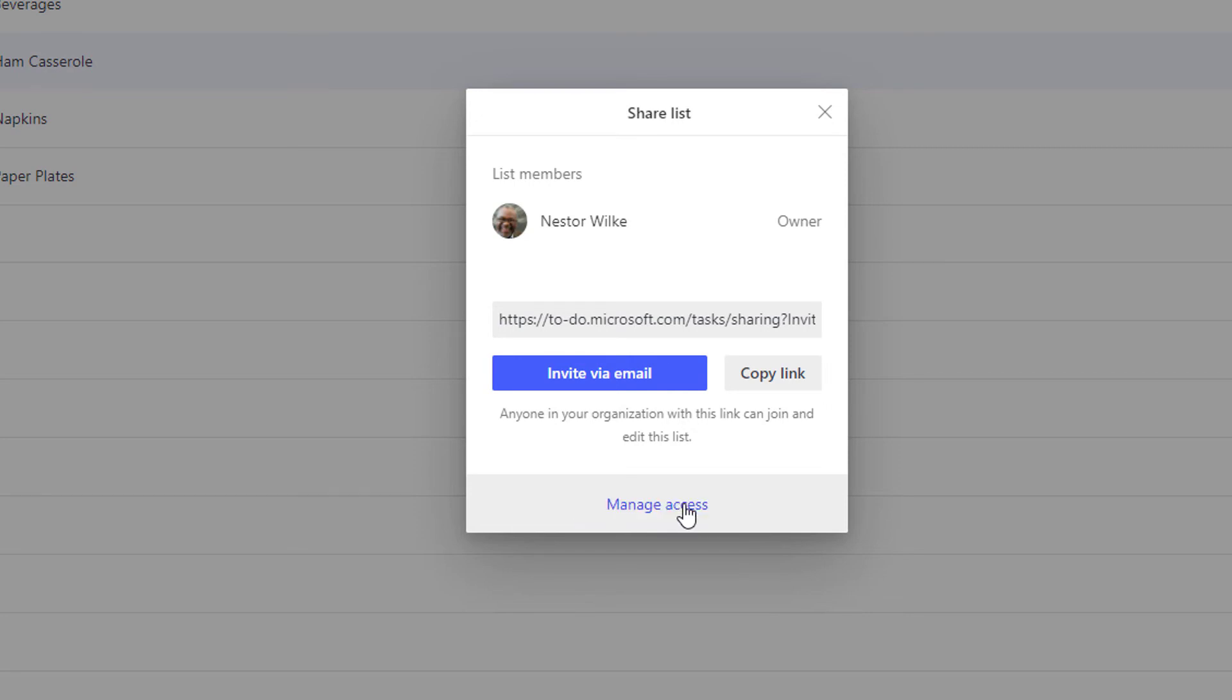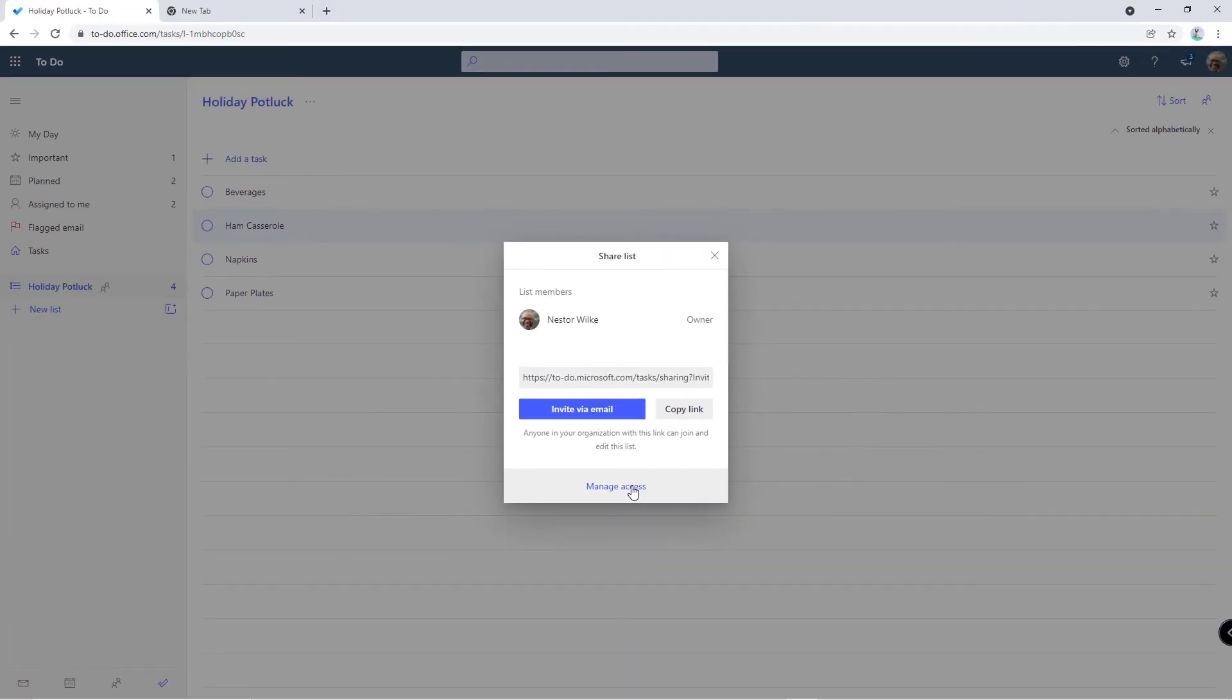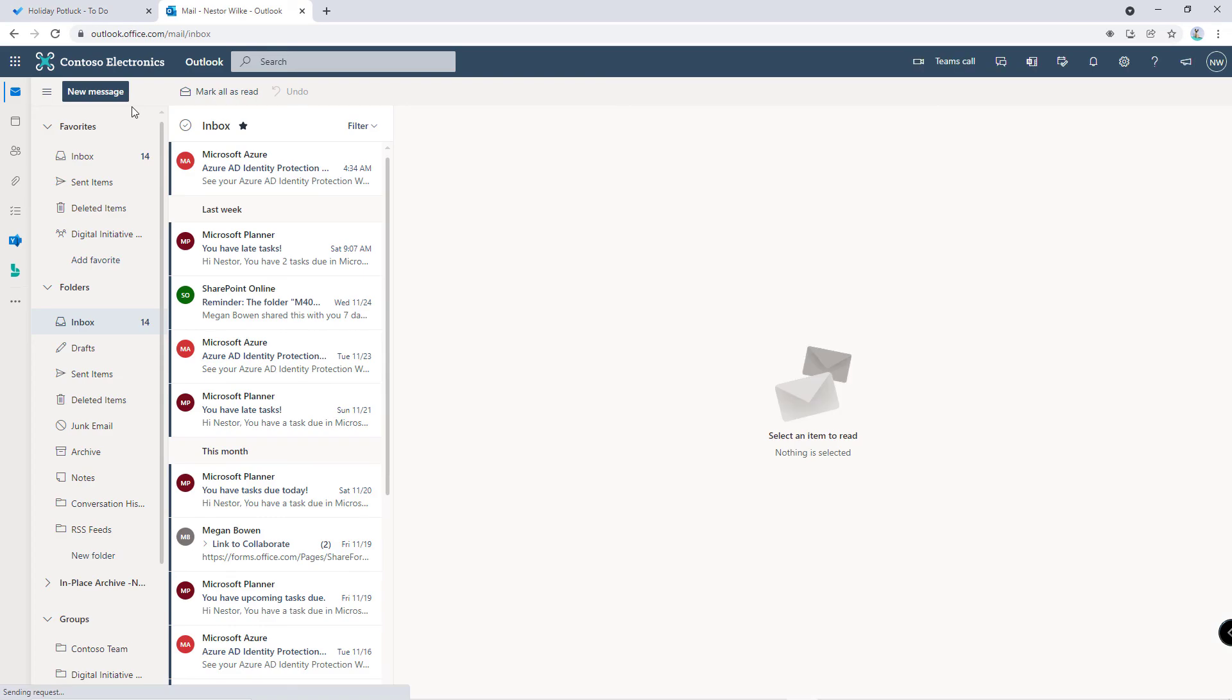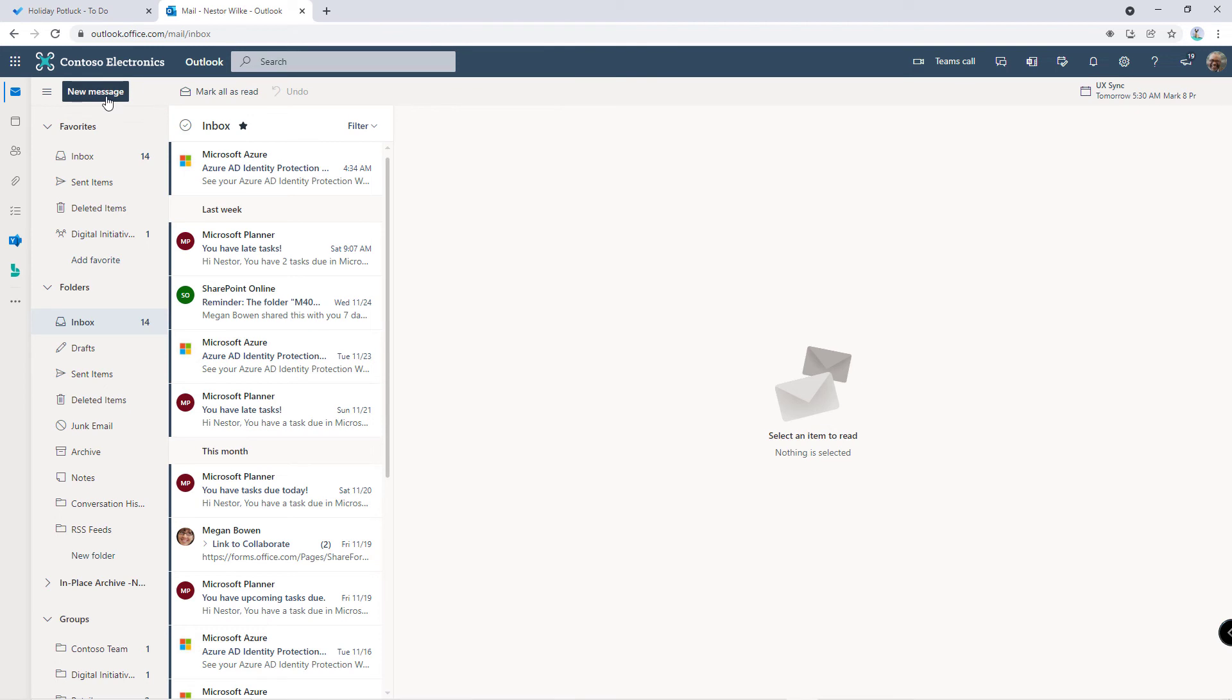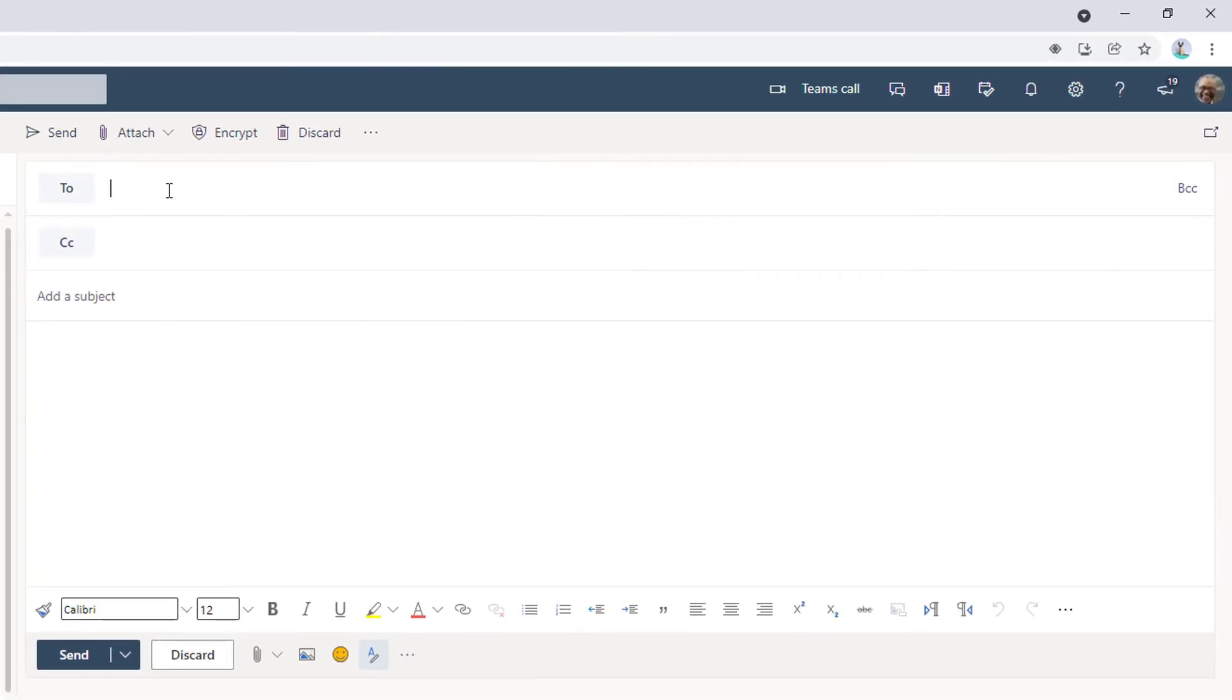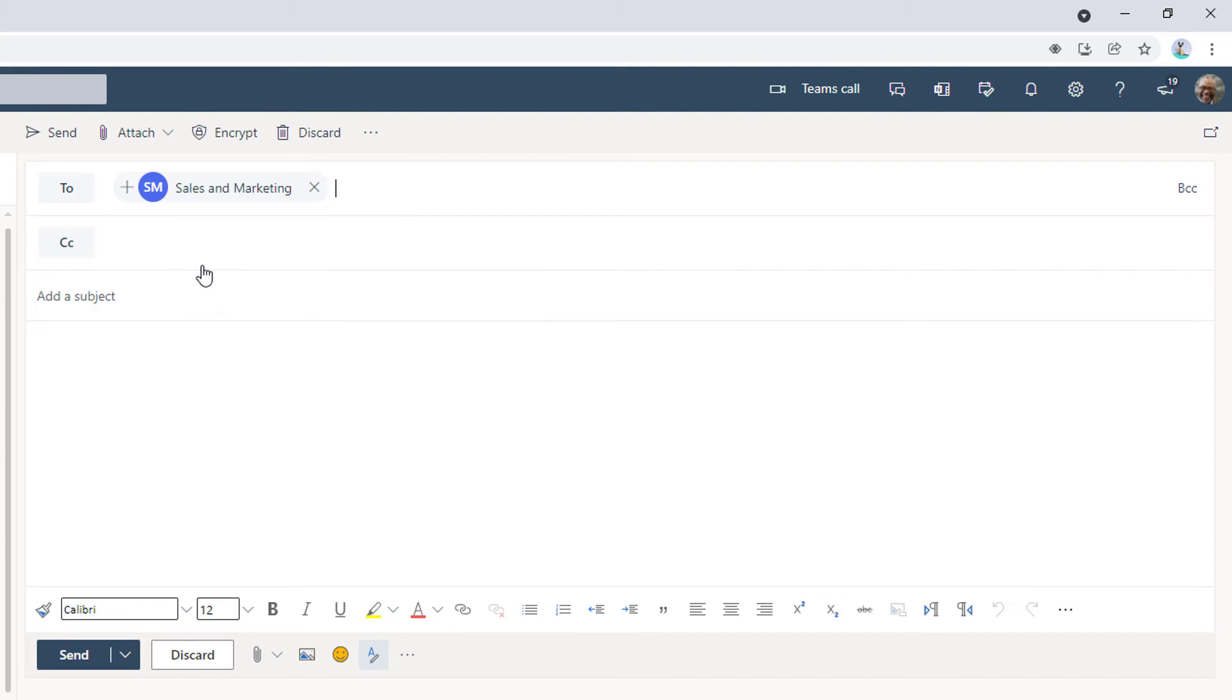Now I need to send that email out to other people so that we can coordinate for the potluck. Let's send it via Outlook. In Outlook I'm going to create a new message, send it out to my group, and then compose the email.